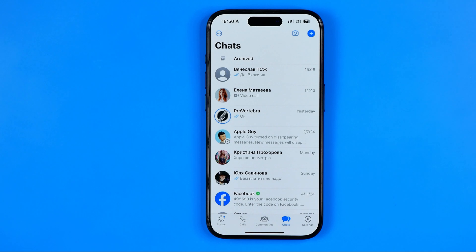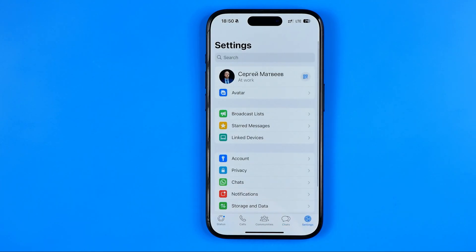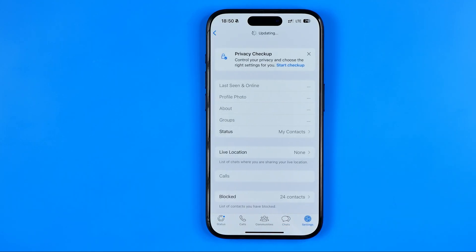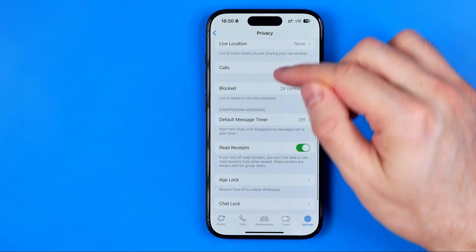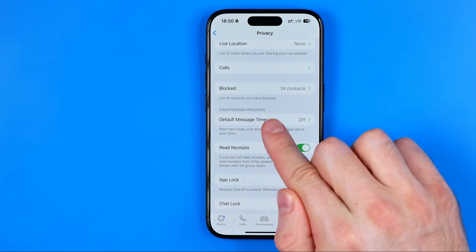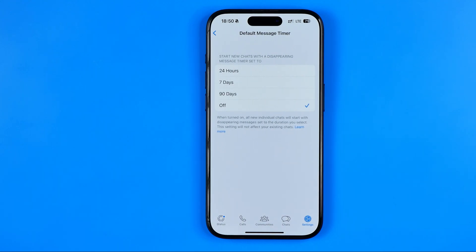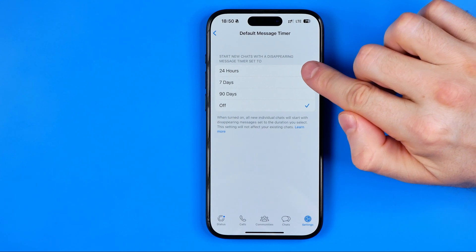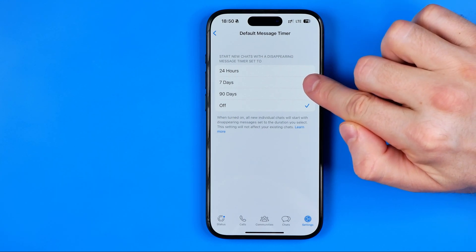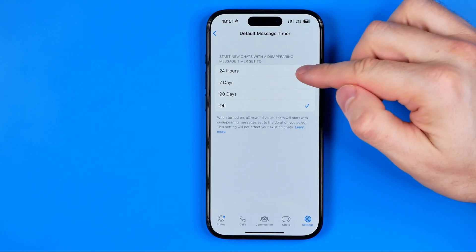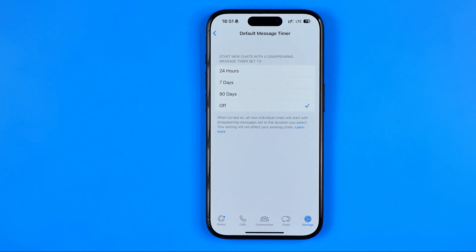We can turn off disappearing messages in two ways. The first way is to go to Settings, then Privacy. If we scroll down a bit we'll find Default Message Timer. In my case it is set to off, however if we would like to start all new chats with disappearing messages we can activate 24 hours, 7 days, or 90 days. When one of these options is selected, all new individual chats will start with disappearing messages set to the duration you select.